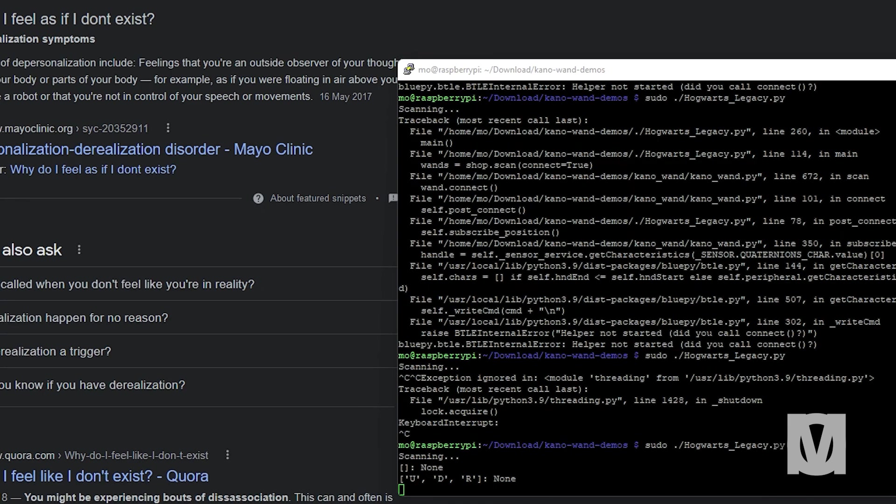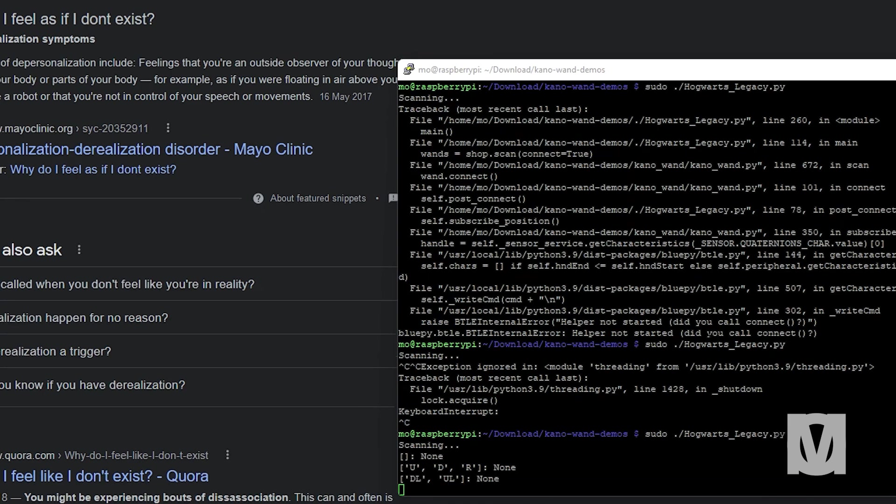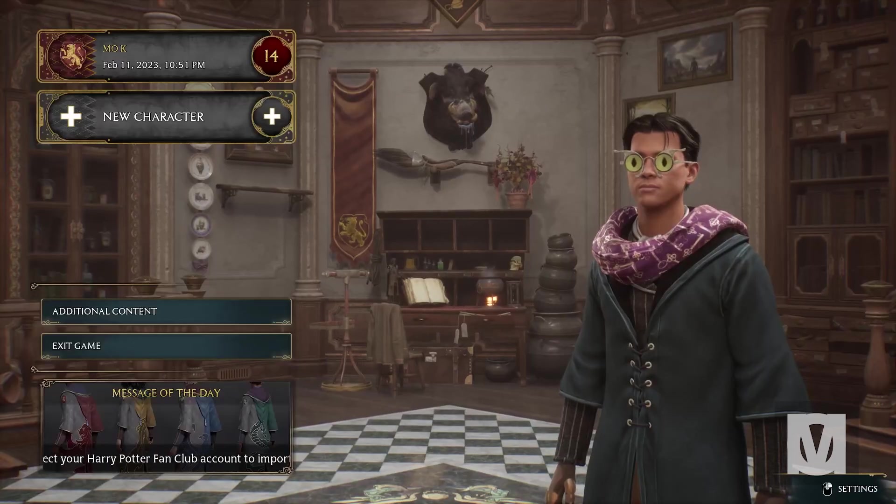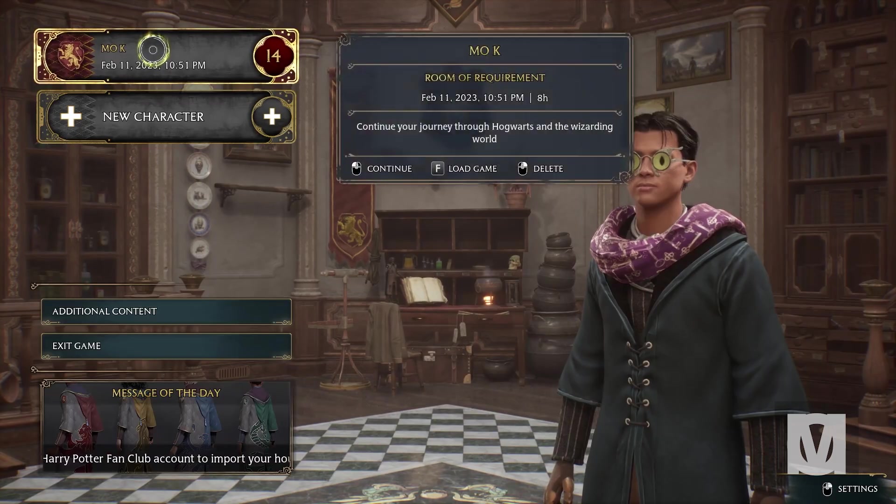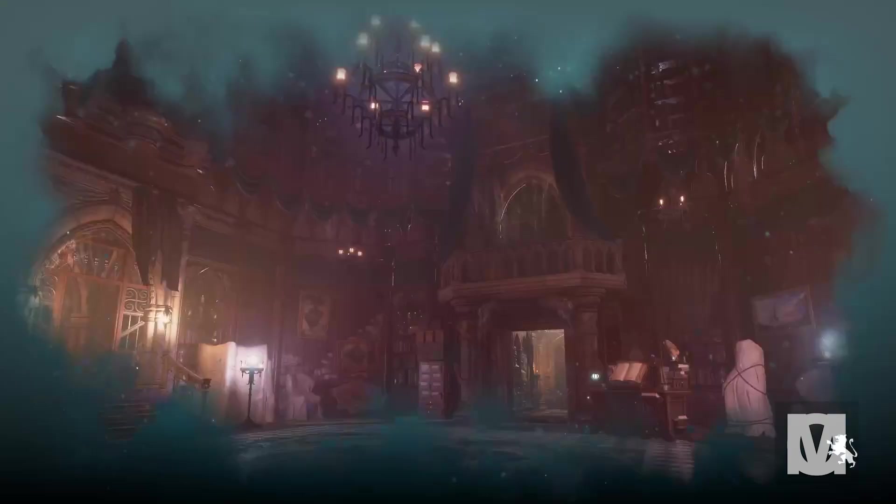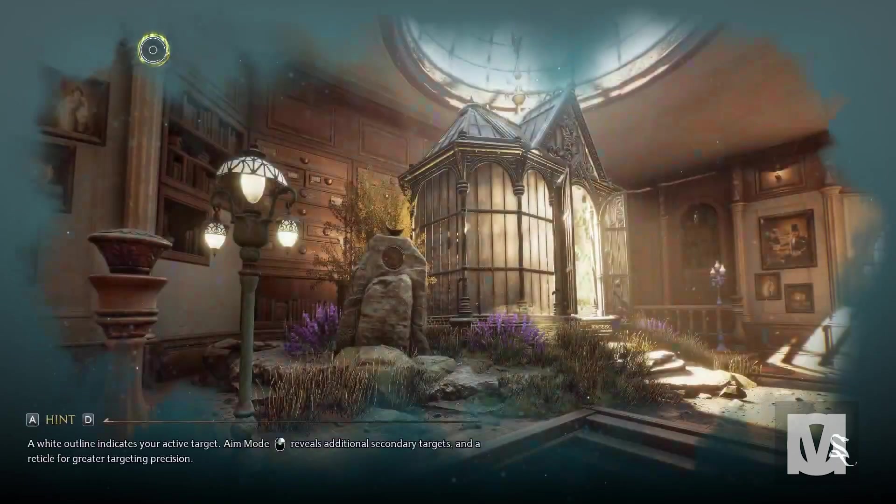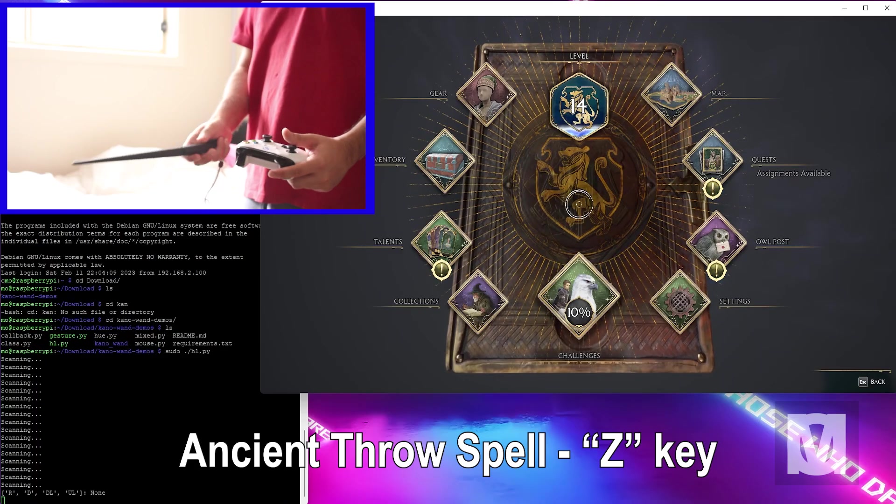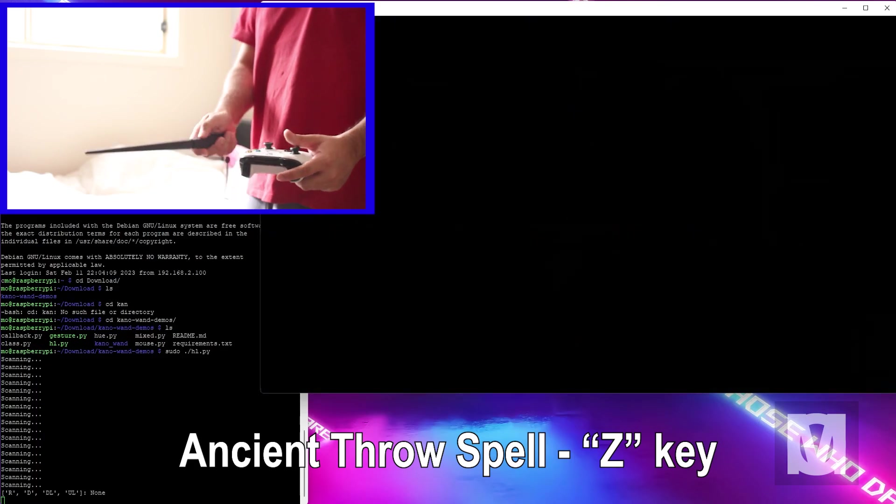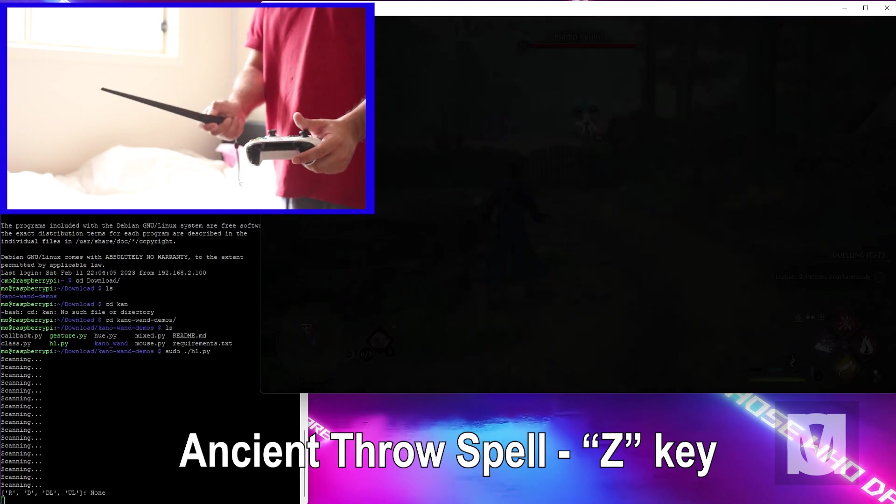And now it works. Now let's see what I can do with the wand. Let's see if I am a true wizard. All right, let's try this.